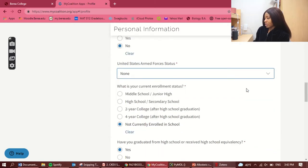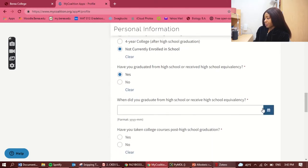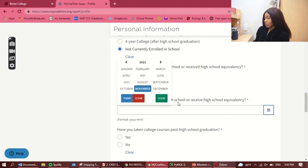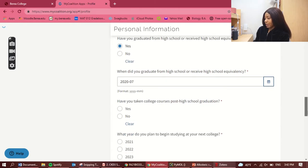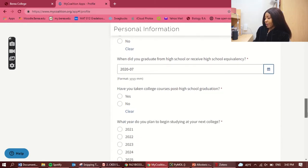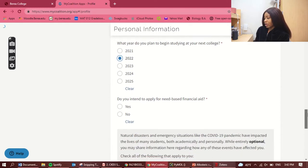US Armed Forces: none. Not currently enrolled. When did you graduate from high school? I'll put July 2020. Have you taken college courses past high school graduation? No. What year do you plan to begin? 2022, because you're applying for the following year. Do you intend to apply for need-based aid? No — that automatically applies if you're an international applicant.